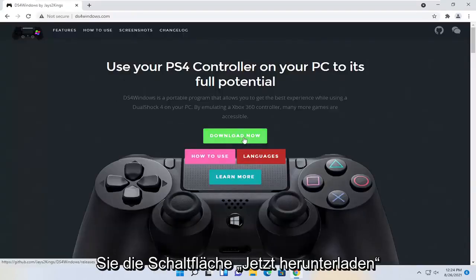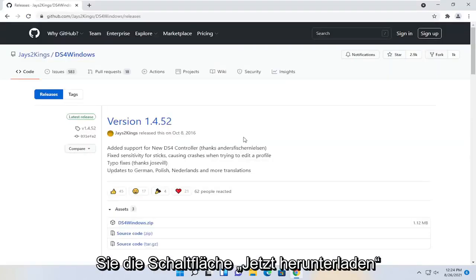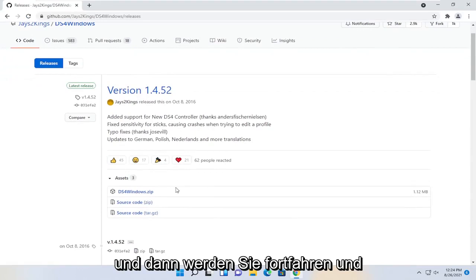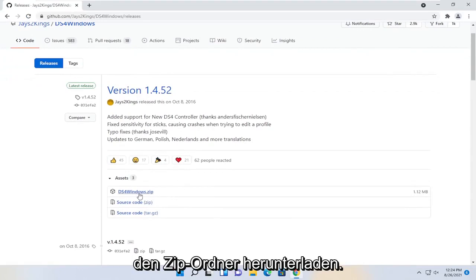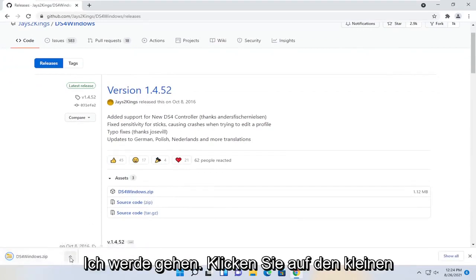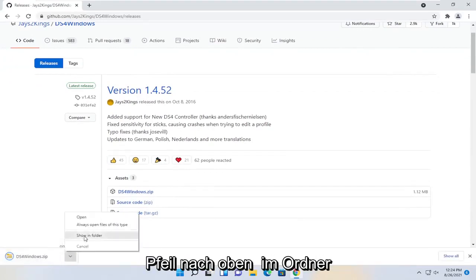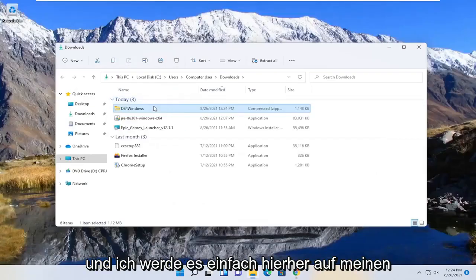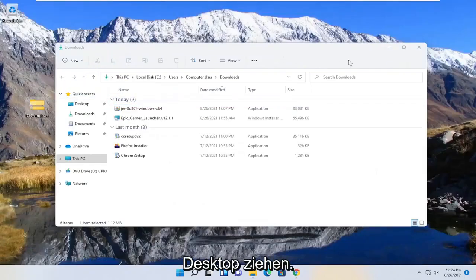Select the download now button, and then you're going to go ahead and download the zip folder. I'm going to click the little up arrow, show in folder, and I'm going to just drag it over to my desktop here.